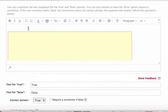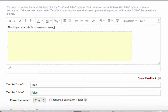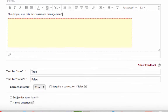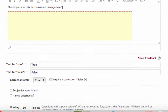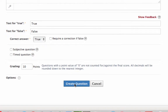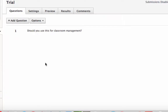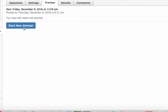It places a placeholder where the video will show. Up here you can type a question — for example, 'Should you use this for classroom management?' — and then set true or false, selecting the correct answer. Then go ahead and create the question.